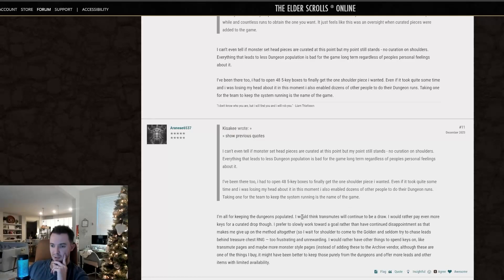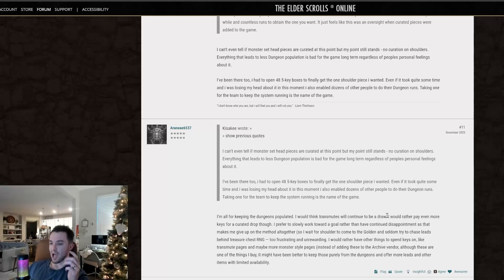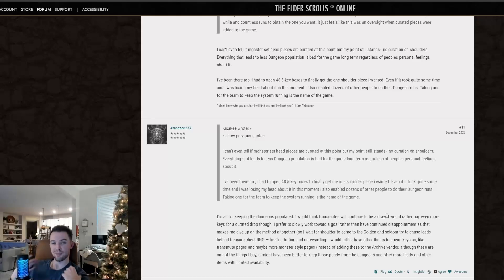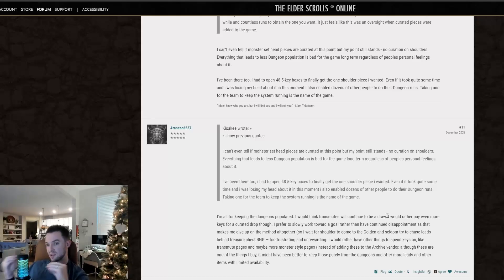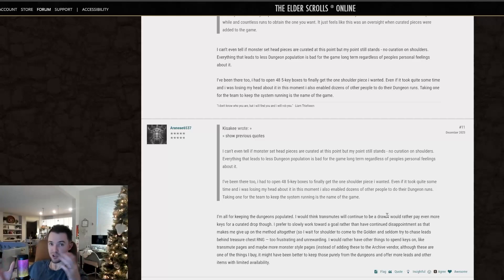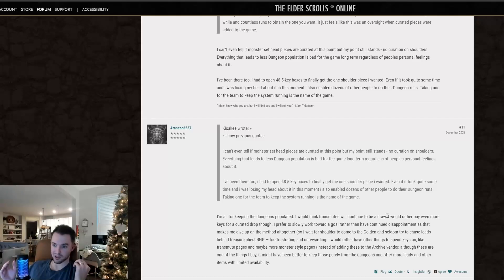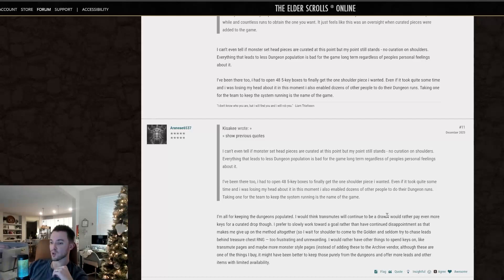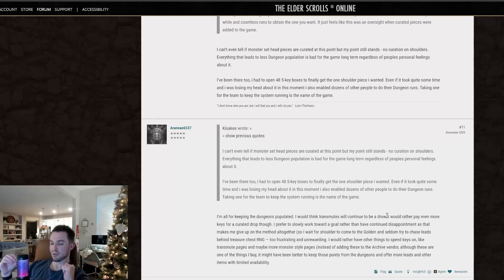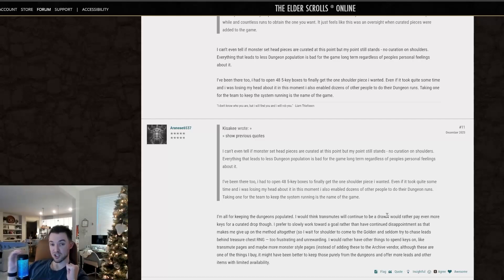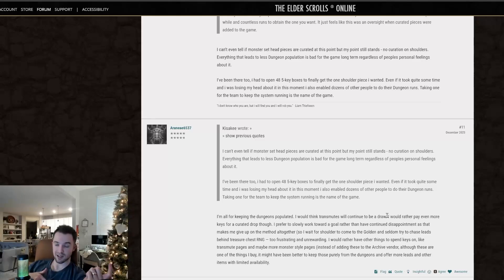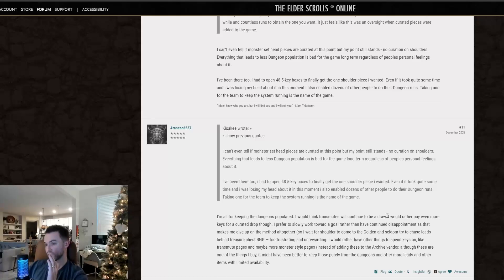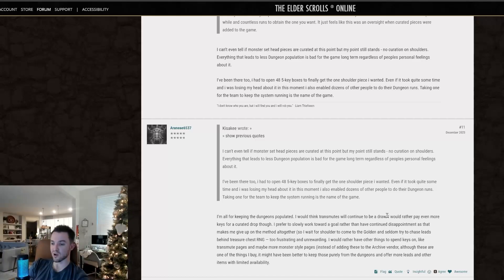I'm all for keeping the dungeons populated. I would think transmutes will continue to be a draw. Agreed. So I actually said this in a recent video. There are a lot of people that say that they have too many transmutes and they're stacking up. I think the issue there is more the fact that we have a cap on transmutes for some reason. Never understood that whatsoever. But because it doesn't force people to make new builds, I've seen some people say that there are a lot of people that just stockpile the transmutes and the geodes, or they turn them into Nirnhoned gear and then deconstruct it so that they can transmute a piece of gear to Nirnhoned so that they can deconstruct it, get the style material, sell that, make gold.